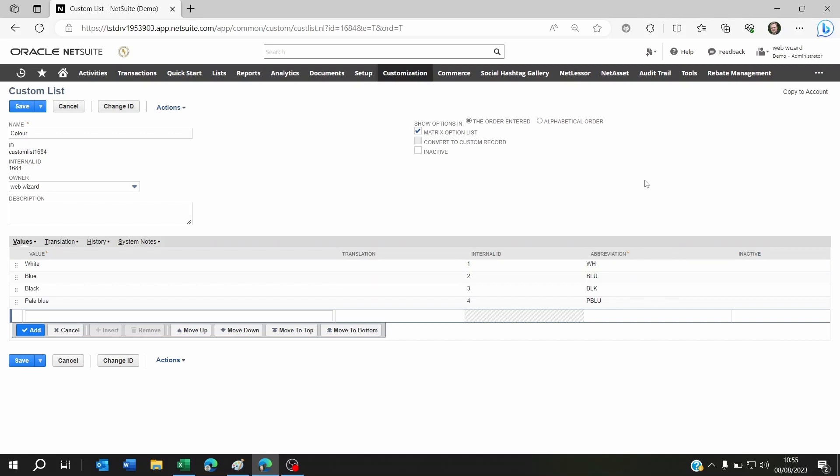Once you've done this, you will still not be able to find these colors, sizes, and fabrics when you go to your matrix item assistant or try to create a new matrix item. Why? Because you still have to do one additional thing.